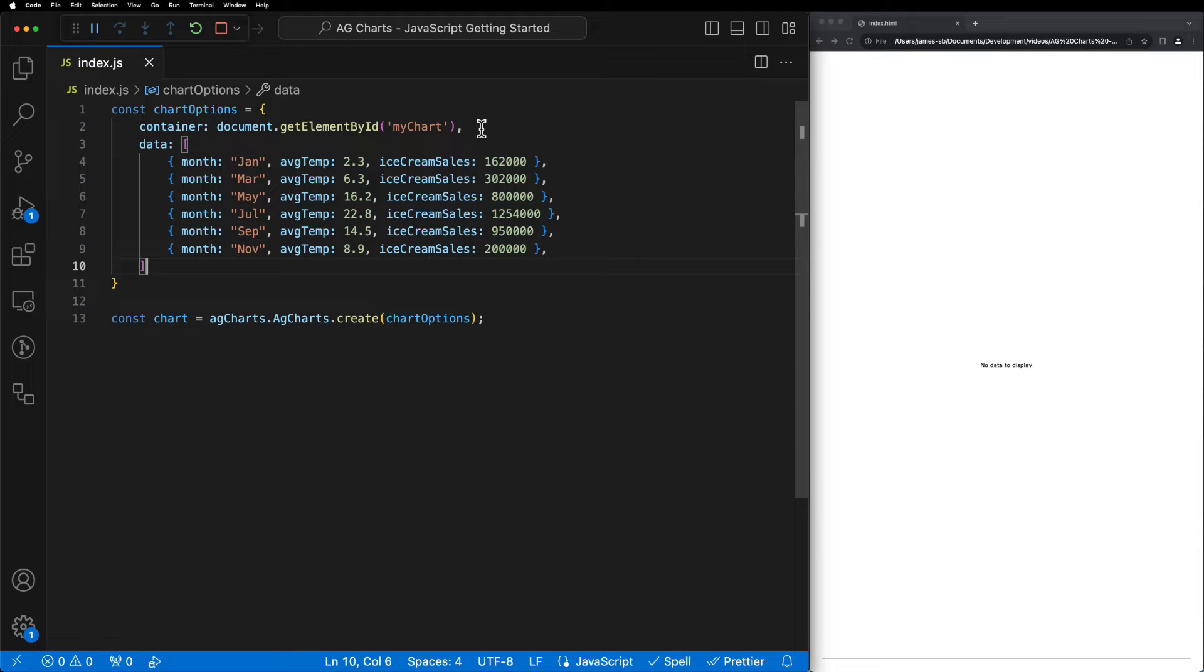At this point, you've probably noticed that even though we've supplied some data to the chart, nothing's being displayed yet and that's because we haven't told the chart how we want that data to be displayed.